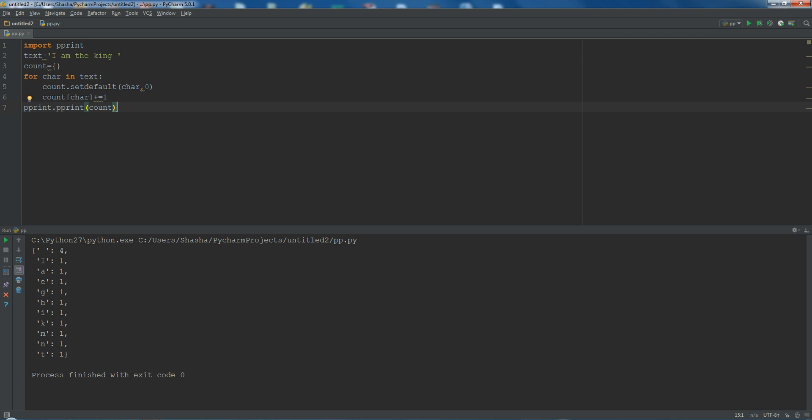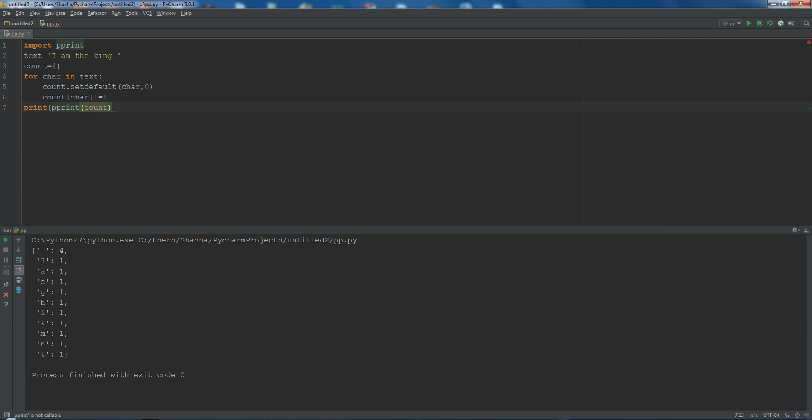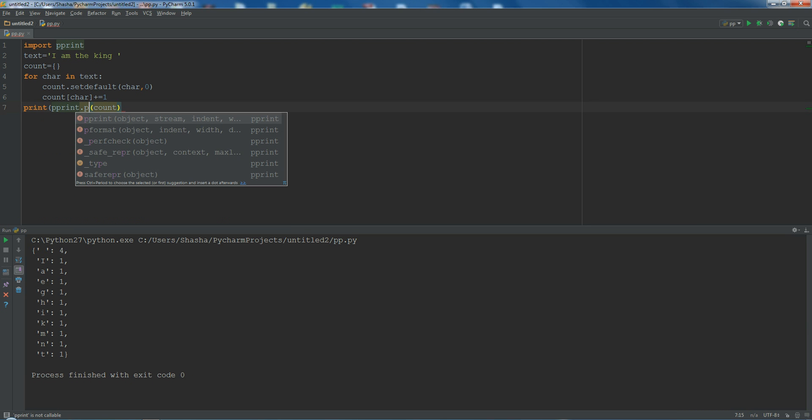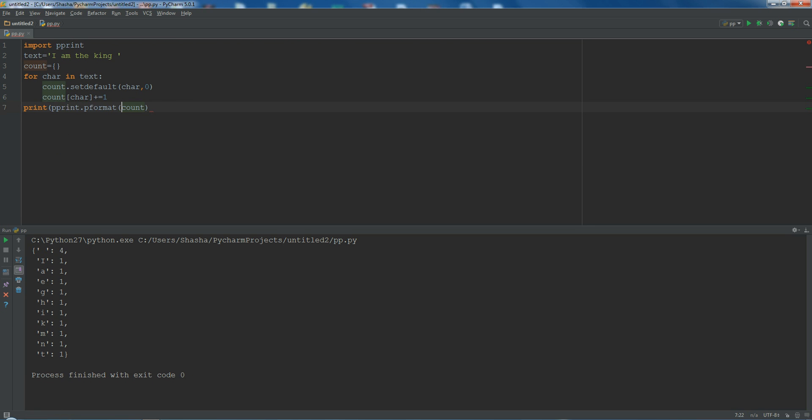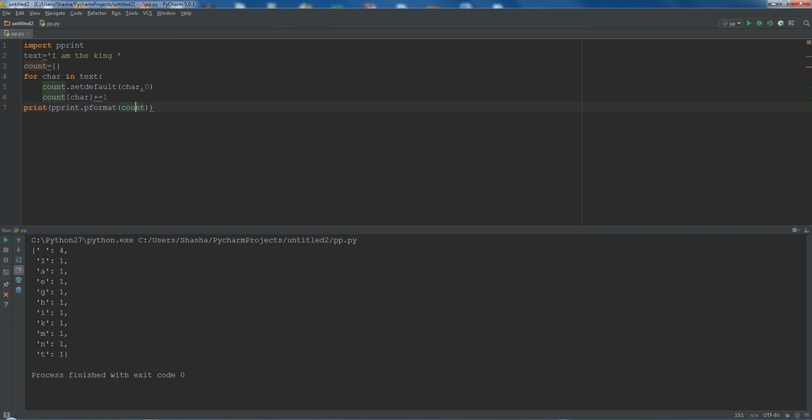You can do the same thing using pformat. For that, type print pprint.pformat. Now it will give me the same result. So either you can use pprint.pprint or you can use print pprint.pformat count. It is one and the same, you can use any of it.